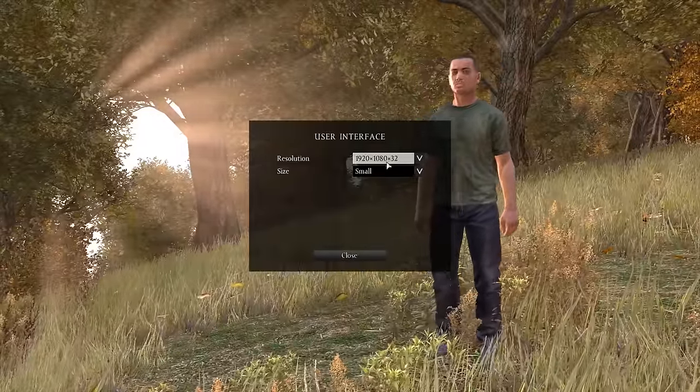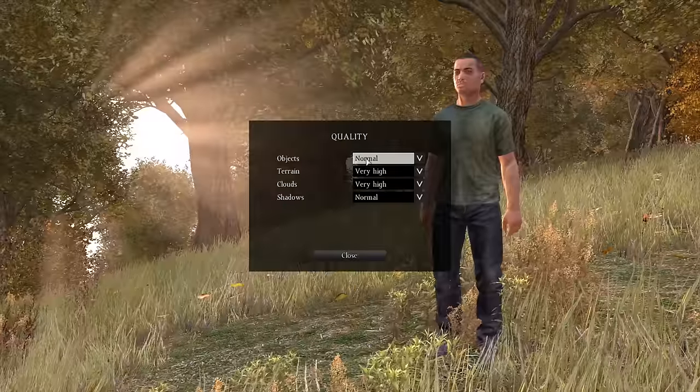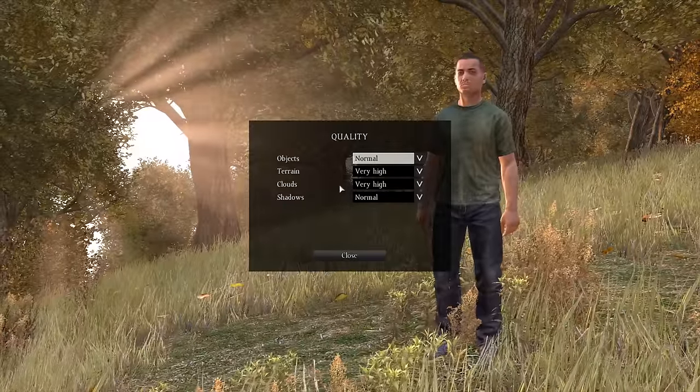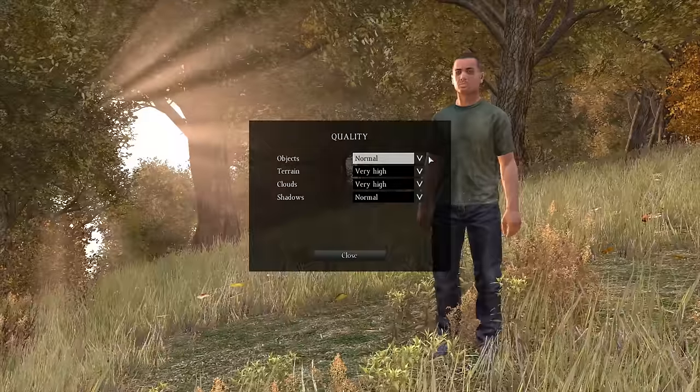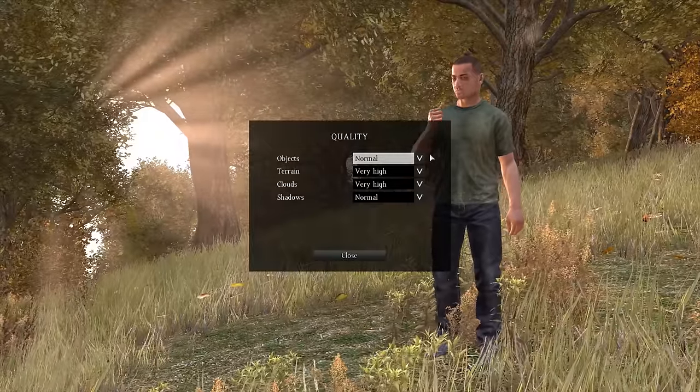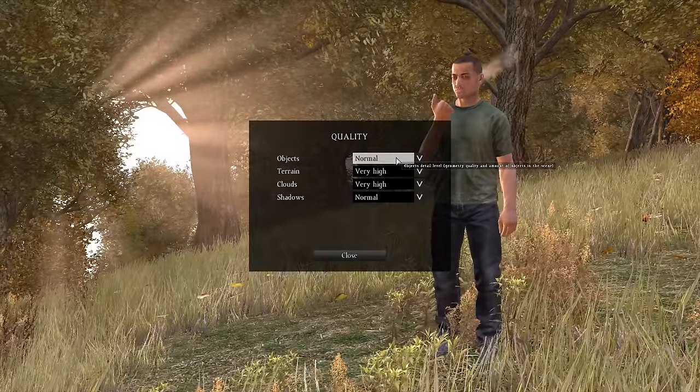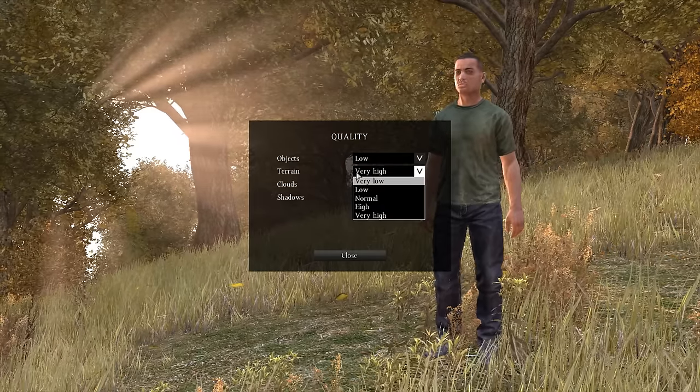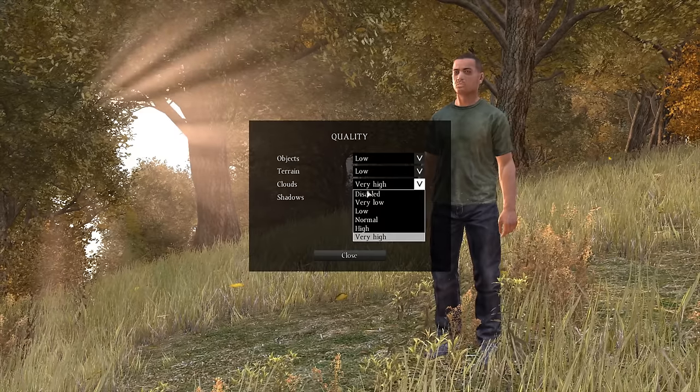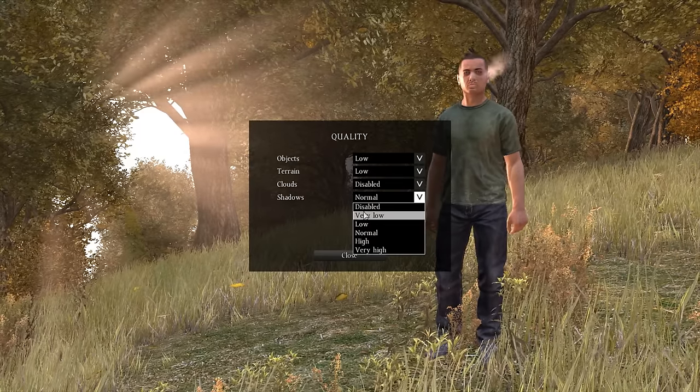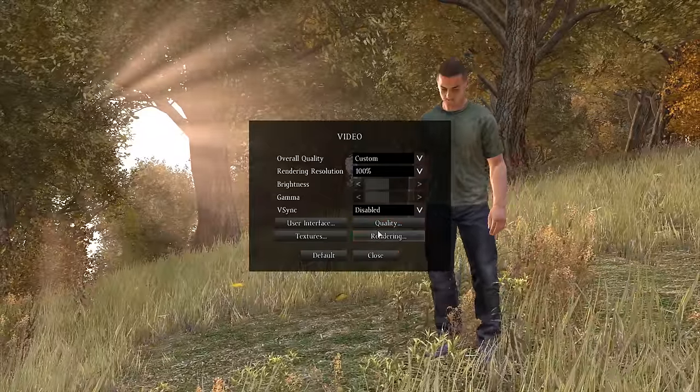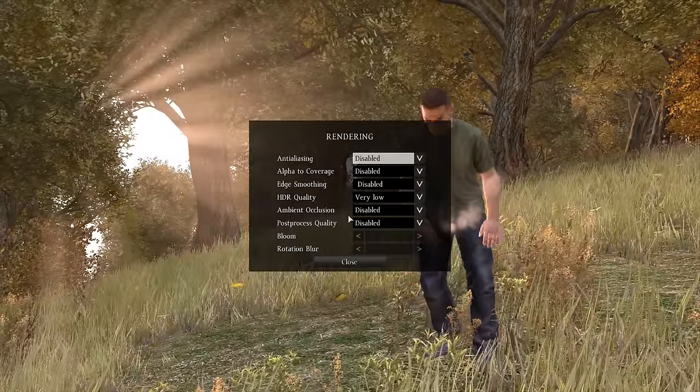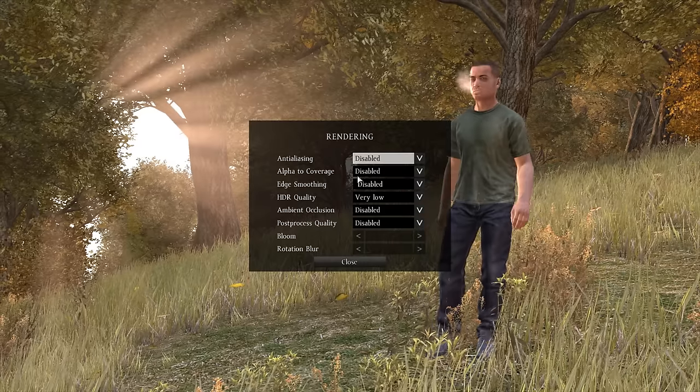Once that's out of the way, user interface is all up to you guys, your personal preference. Make sure the screen resolution matches with your screen resolution. Quality - for me, I like a lot of things on normal. But for optimal FPS: objects low, terrain low, clouds disabled, and shadows low.